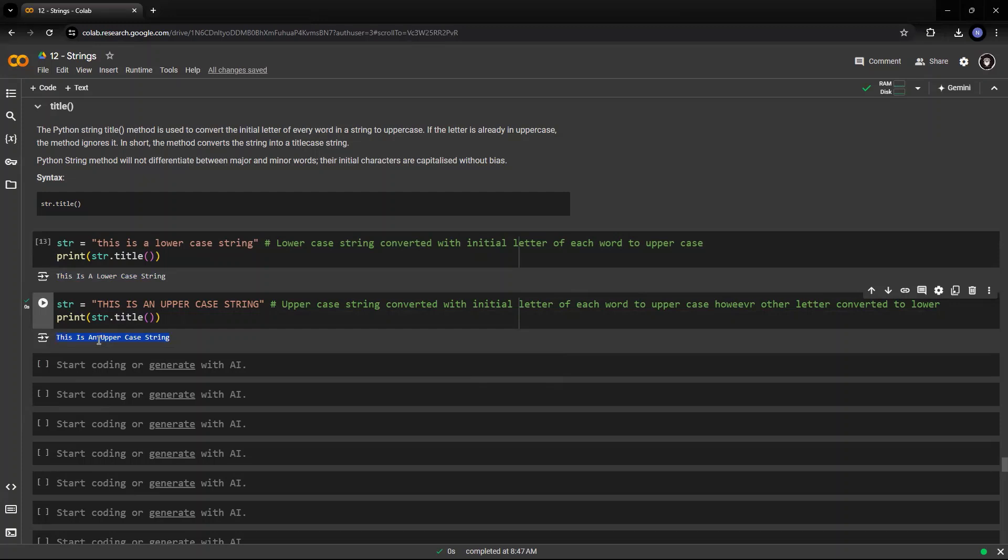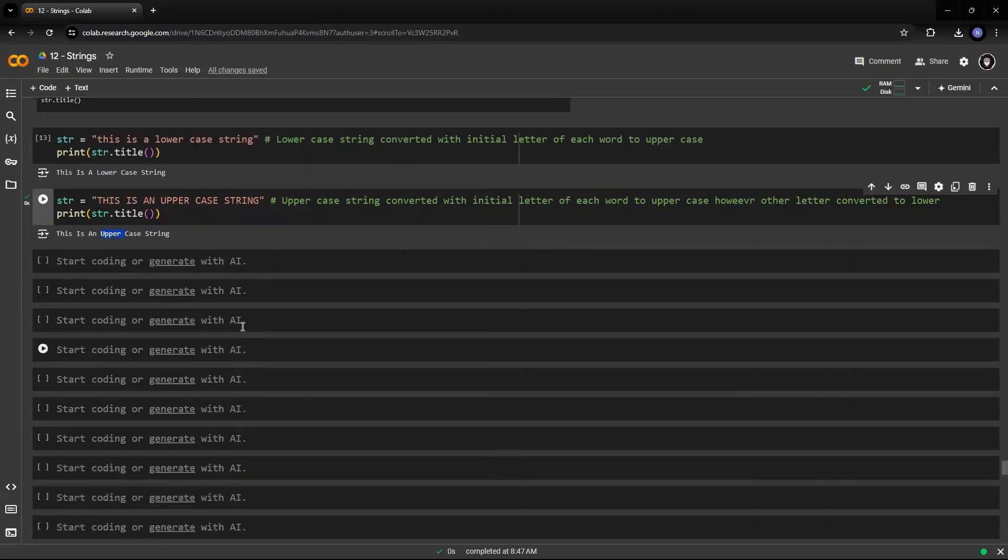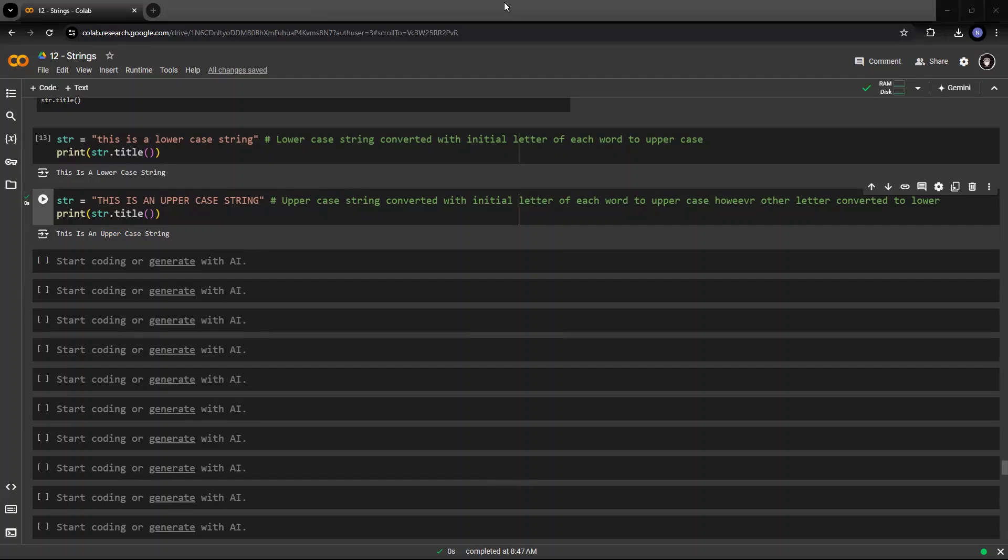Where the uppercase U is kept or the initial alphabet of each word is being kept as uppercase. However, the other letters within each word is converted to lowercase.